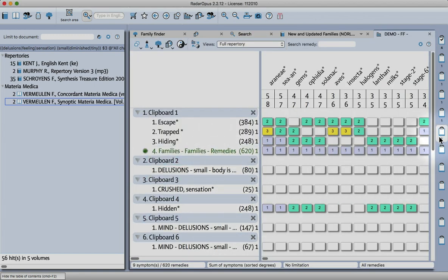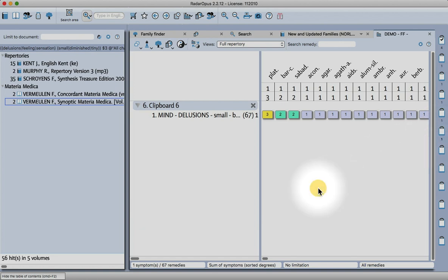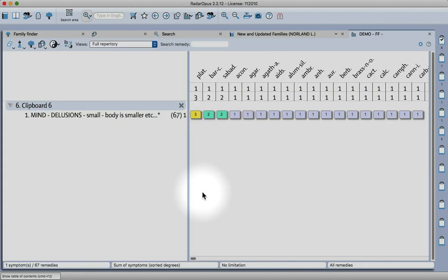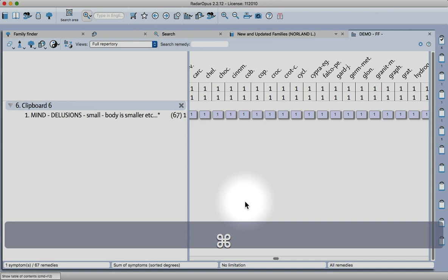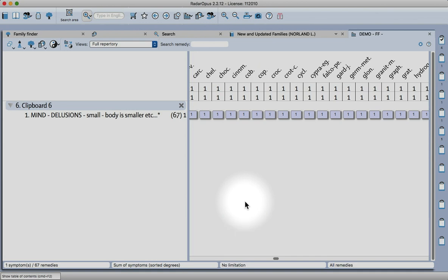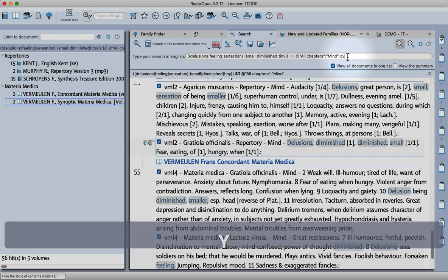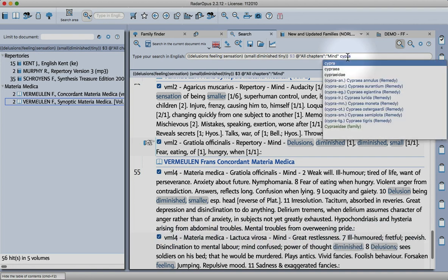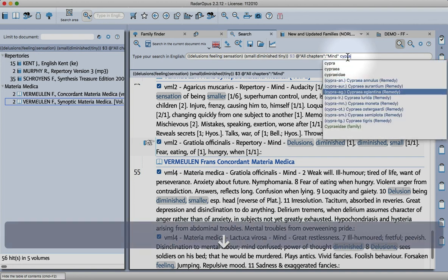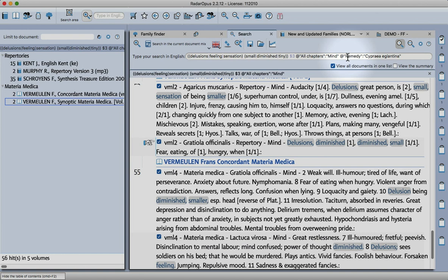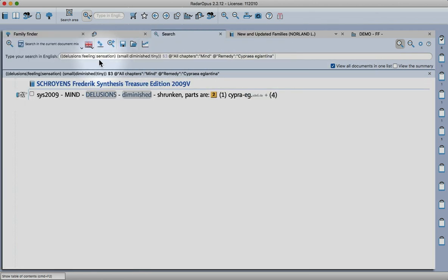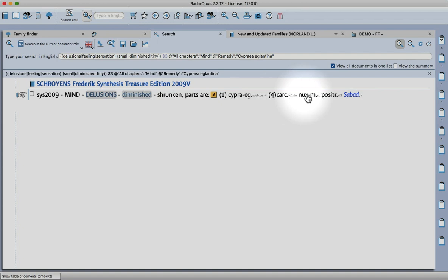Then we'll see that we've gotten rid of any spurious results there. Hopefully it's still important to check. Let's say we're interested in this remedy, cowrie snail. Go back to the search and now type the remedy, there we go, enter. We find that it's in this rubric: delusions diminished shrunken parts are. If you click here you'll see the other remedies in that particular rubric.